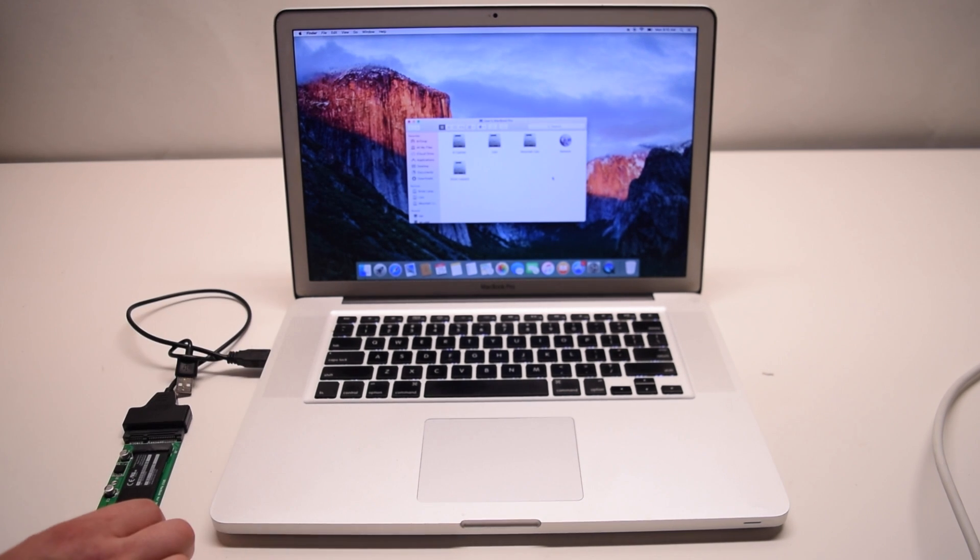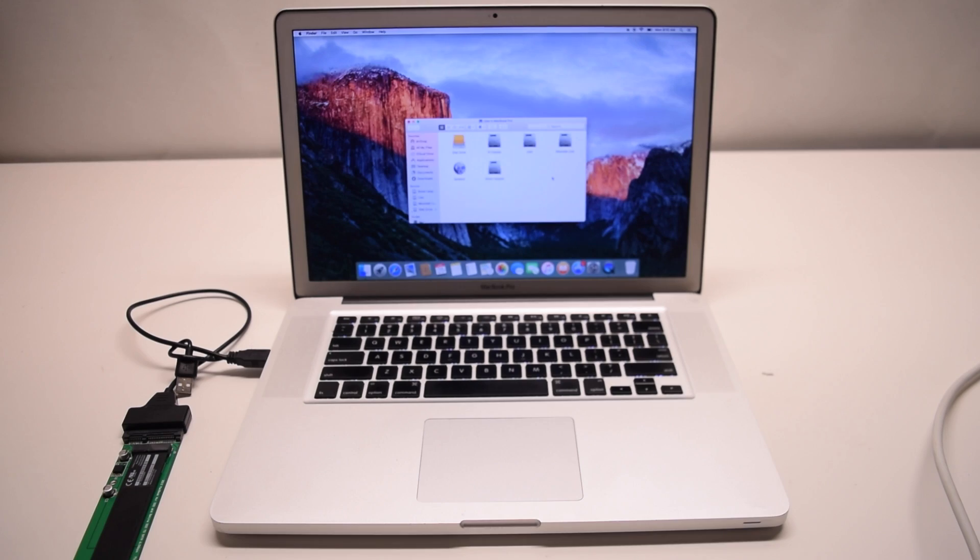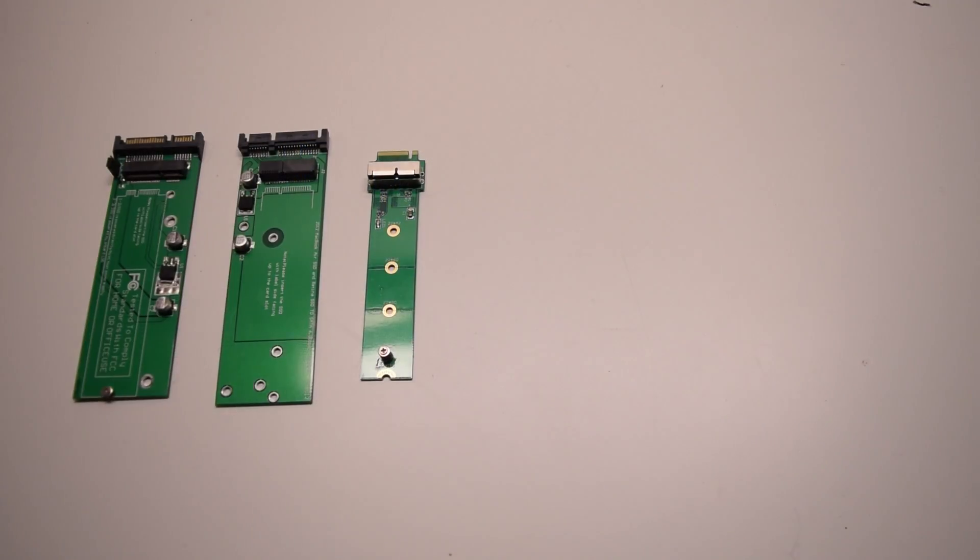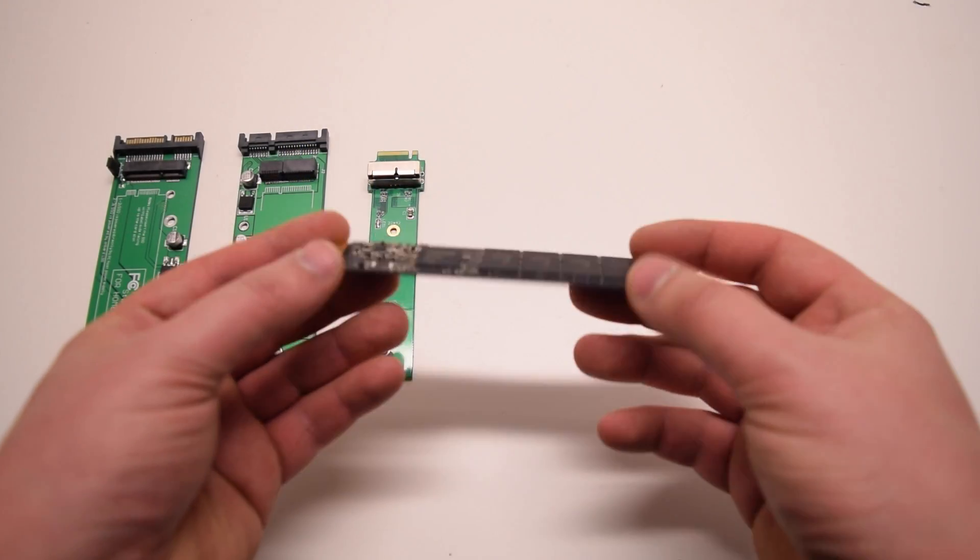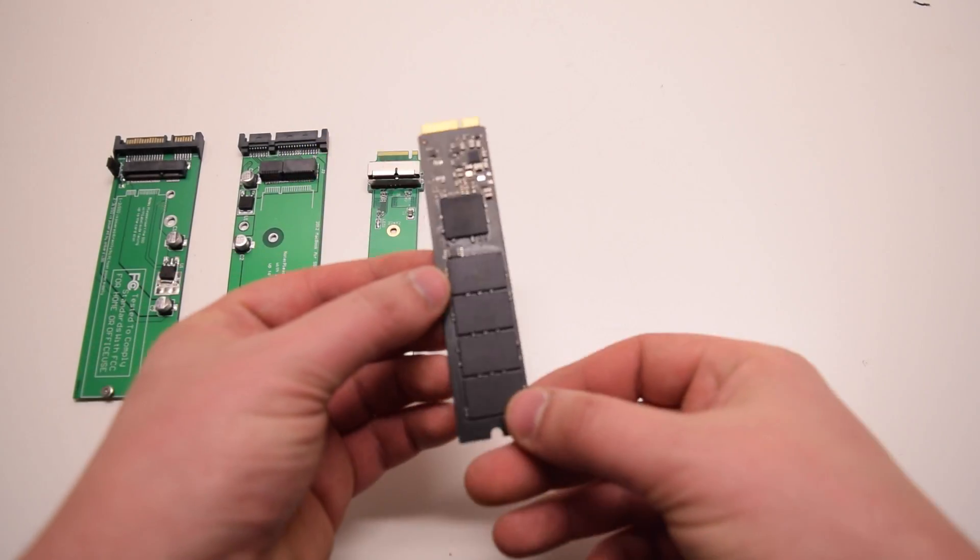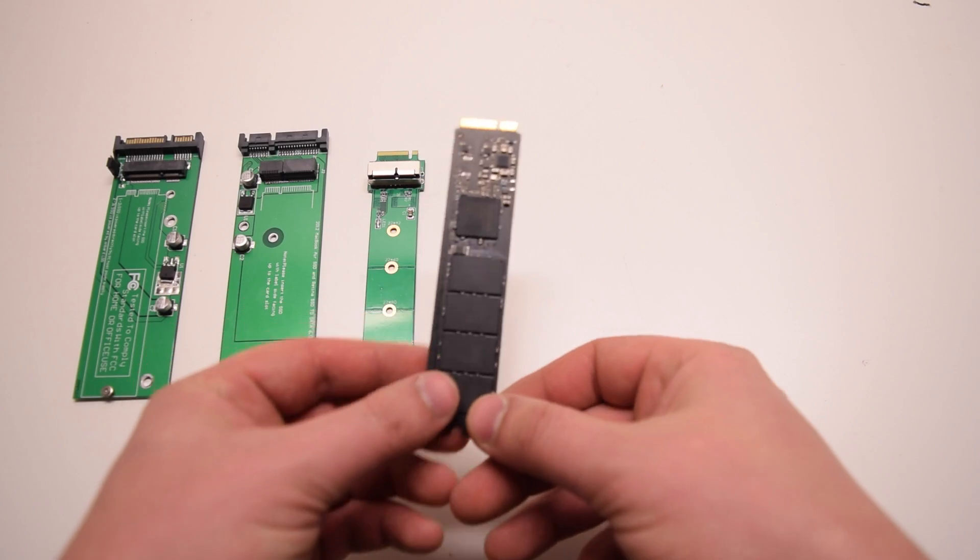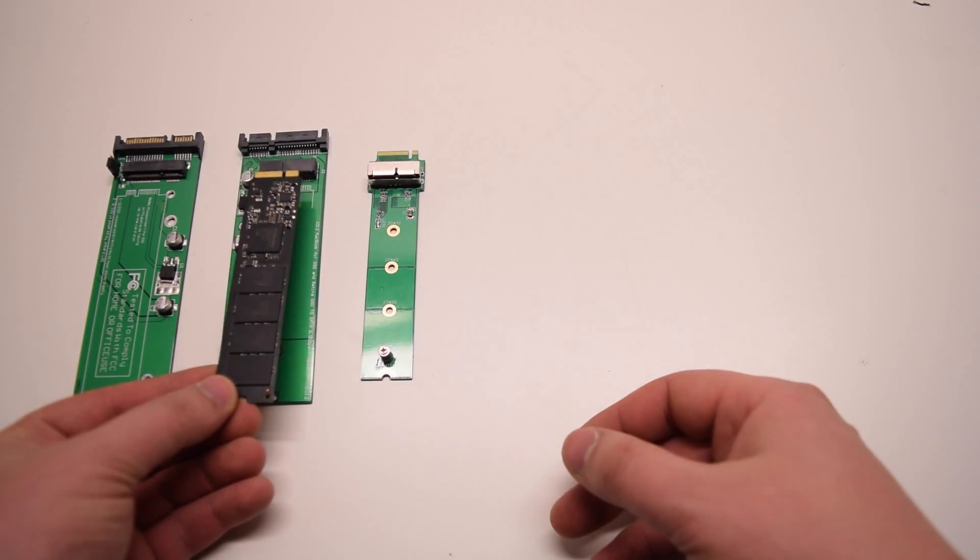Although this seems easy, there are a lot of different converters for different MacBook years. We'll go over a couple of converters here.